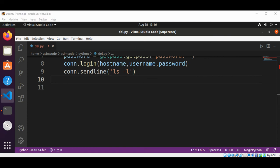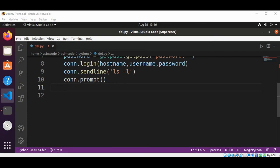Now we are going to match the prompt by calling connection dot prompt, and then print everything before the prompt by calling connection dot before inside our print function.